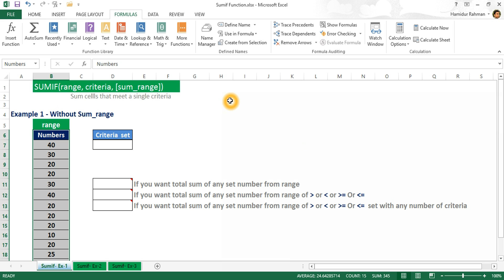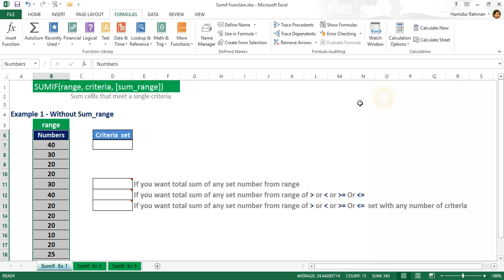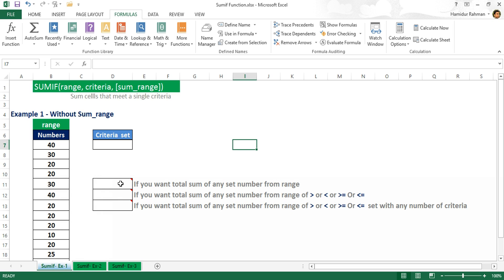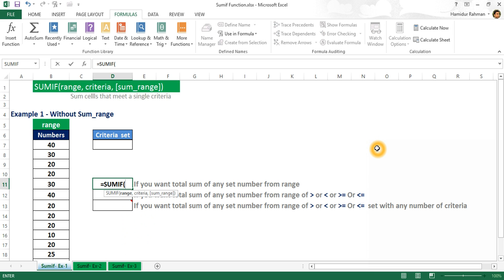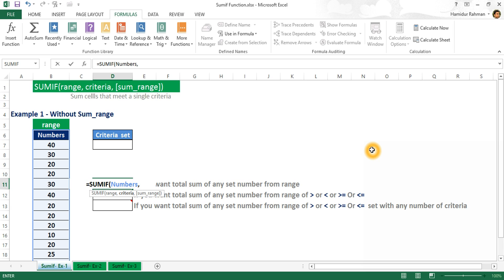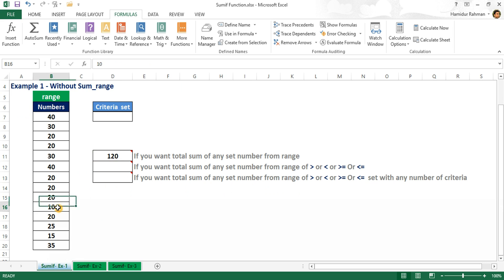I have named the numbers range and sum range for easy reference. Now I want the total sum of all cells equal to 20 from this range, without sum_range. Using SUMIF with range and criteria double quote 20, Excel returns the total sum of all 20s from this range. If I change a value, the return sum also changes.